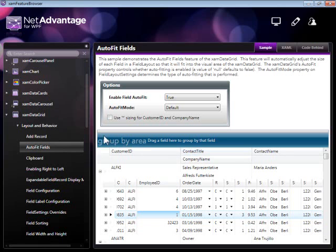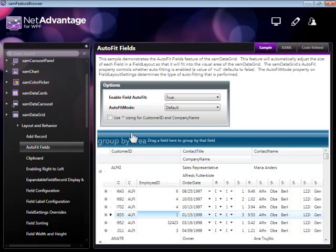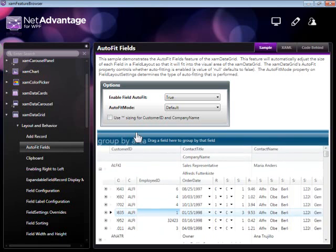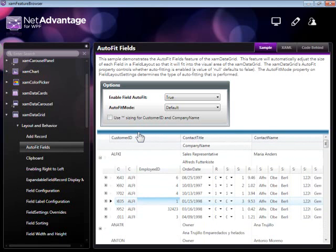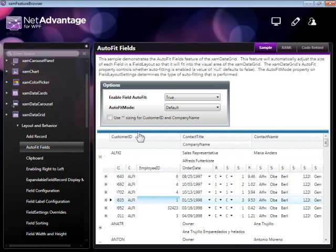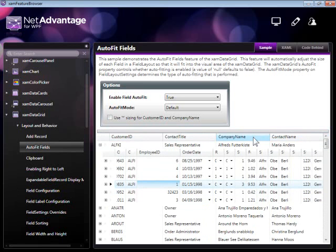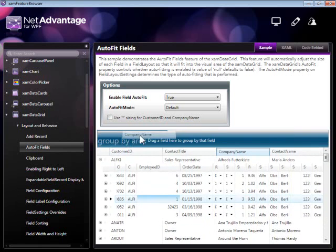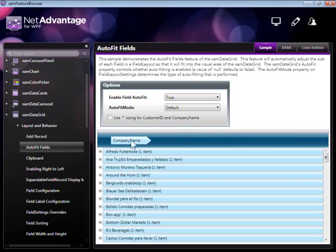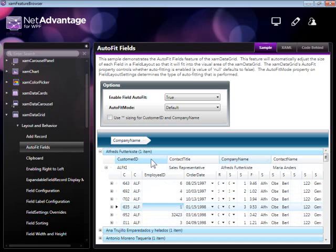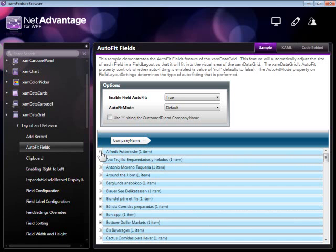Other operations demonstrated in this sample are group by. This is the group by area which can be expanded or collapsed by the end user. You can easily group by dragging a column in the group by area like so, and see each of the records in the different group headers underneath that.